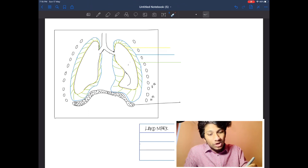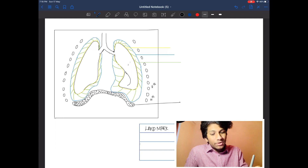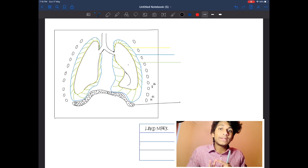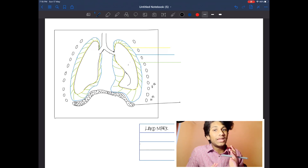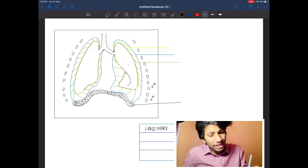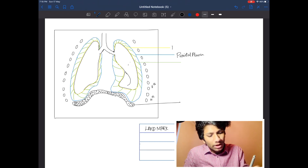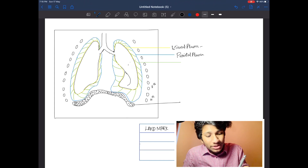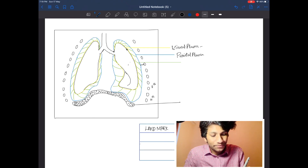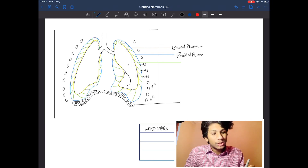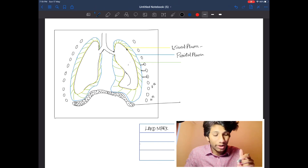The lung is a parenchymal organ enclosed in two cavities: the pleural cavity and the chest cavity. The lung has both a parietal pleura and a visceral pleura. The visceral pleura is attached to the viscera of the lung, while the parietal pleura is attached to the chest wall. The space between the visceral pleura and the parietal pleura is called the intrapleural space.